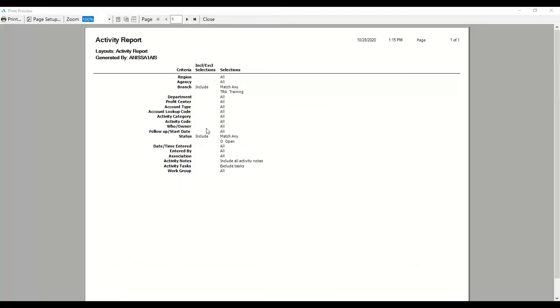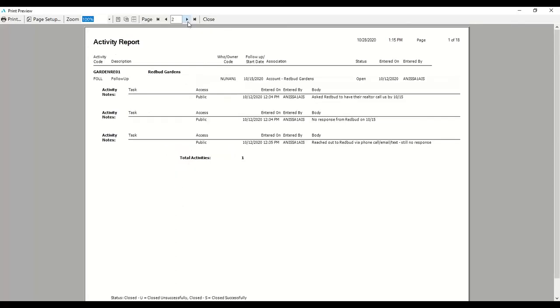The report should display, showing you your criteria page first, and then you can just arrow over to see all of the report details. So that's how you review a report using the print preview feature.